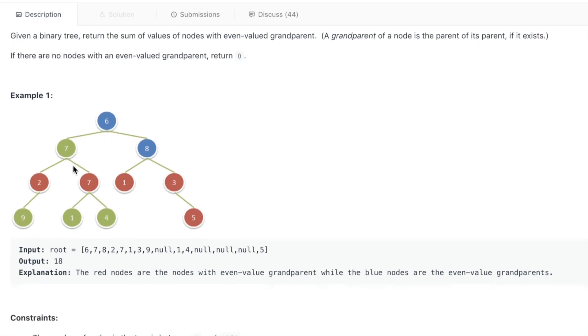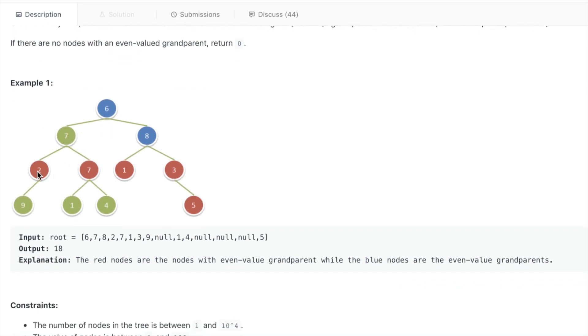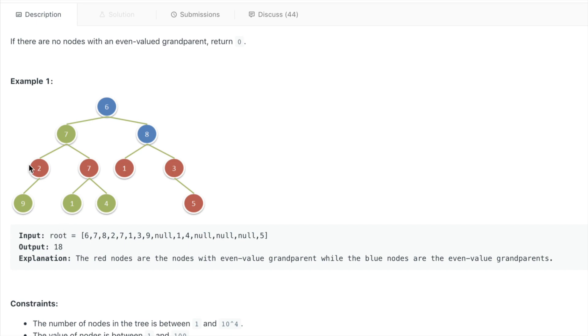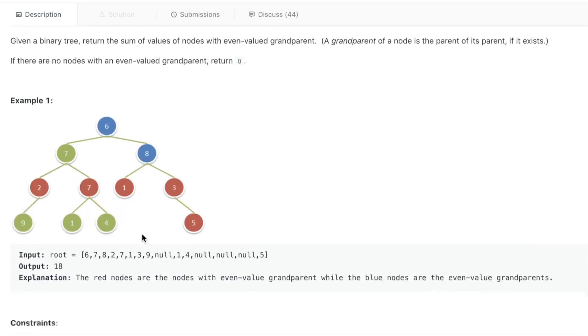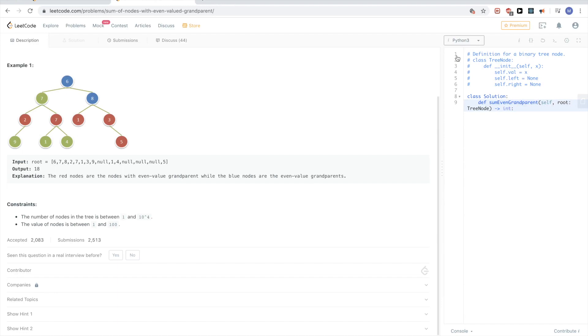If you look at the example in this tree here, two's grandparent is six, which is even, right? Seven's grandparent is six, which is even. So all the red ones are basically those that correspond to the criteria of having an even-valued grandparent. One's grandparent is six, three's grandparent is six, five's grandparent is eight. The other ones like four, its grandparent is seven, so it doesn't fit, so we don't add it. And basically we'll add those up and we should return.